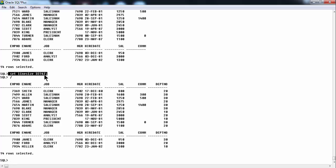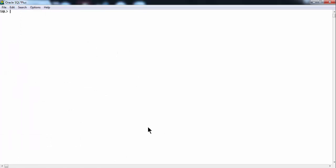If you set the line size to maximum, your table will appear with all the fields in it. Now let us acquaint ourselves with some more basic commands. Let us create another EMP table. Let us not disturb the original EMP table that came with the Oracle installation — the default table in the Scott user. Let me clear the screen once again.